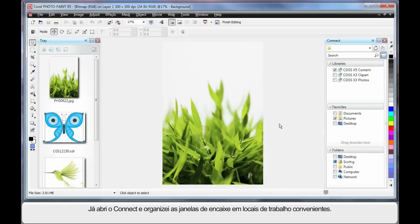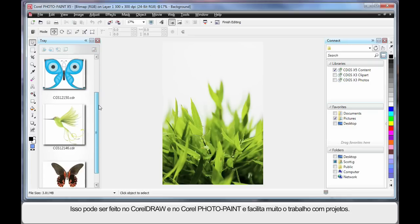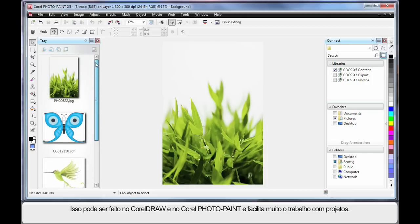Well I've gone ahead and I've opened up Connect. And I've also rearranged the Dockers because I want you to see how easy it is. We can do this both in CorelDRAW and PhotoPaint. And of course it makes working on your projects very easy.